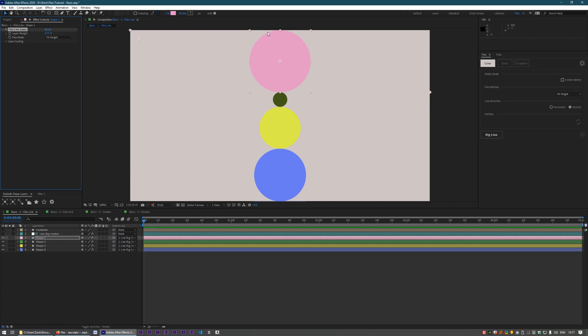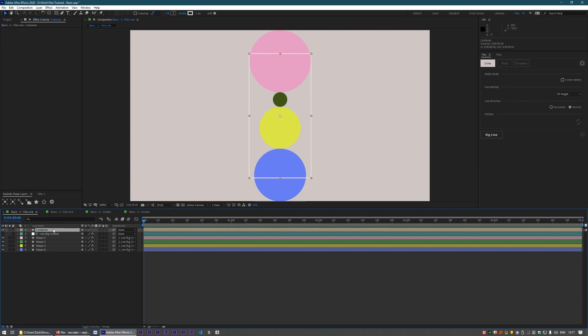You'll notice that right now we're just doing this in the context of the composition bounds. Well, let's say we've got another layer that we want the layers to fit in instead.